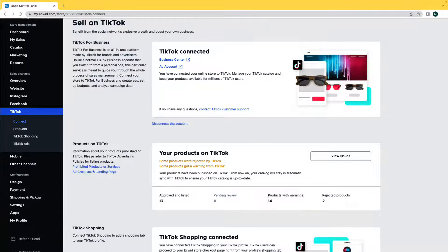Before getting started with this video, make sure you have your storefront connected to TikTok, approved for TikTok shopping, and that your catalog is synced to TikTok.